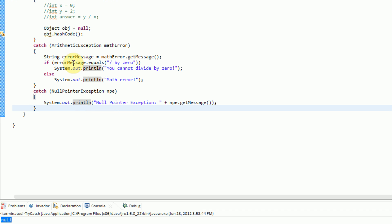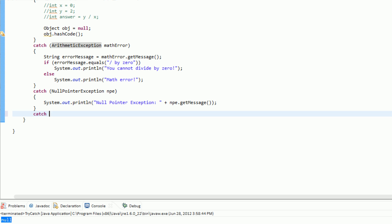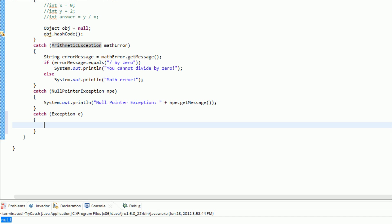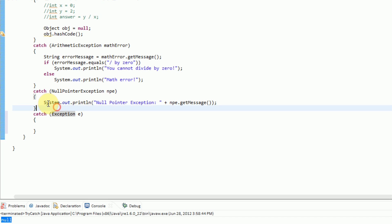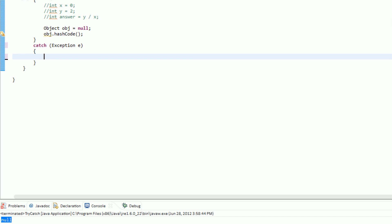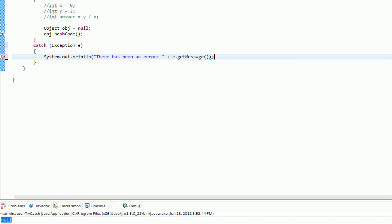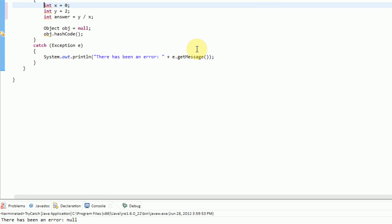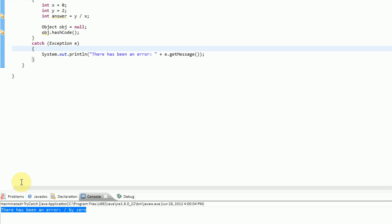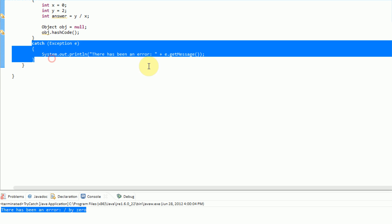Now what if instead of catching specific errors — like ArithmeticExceptions and NullPointerExceptions — you want to catch all errors? Well that can be done with a catch Exception block. Instead of specifying that we're catching an ArithmeticException or a NullPointerException, we're simply catching all exceptions. So we go ahead and delete the specific catch code, and we say System.out.println 'There has been an error: ' plus e.getMessage. Now if we run it, it says 'there has been an error: null' because it caught the null pointer exception error. And if we uncomment our divide by zero code and run it, it says 'there has been an error: divide by zero'. So it catches both exceptions and deals with them.